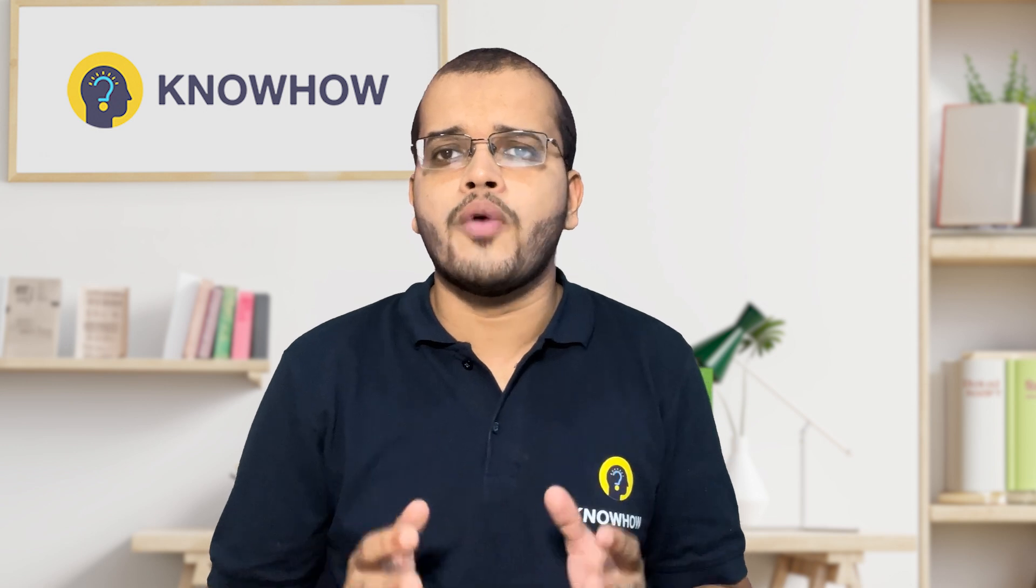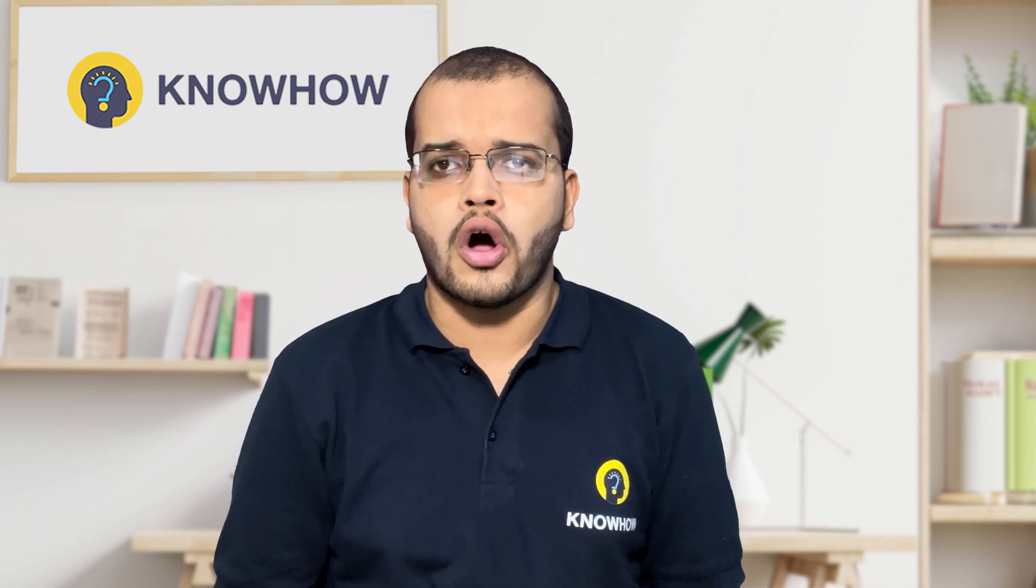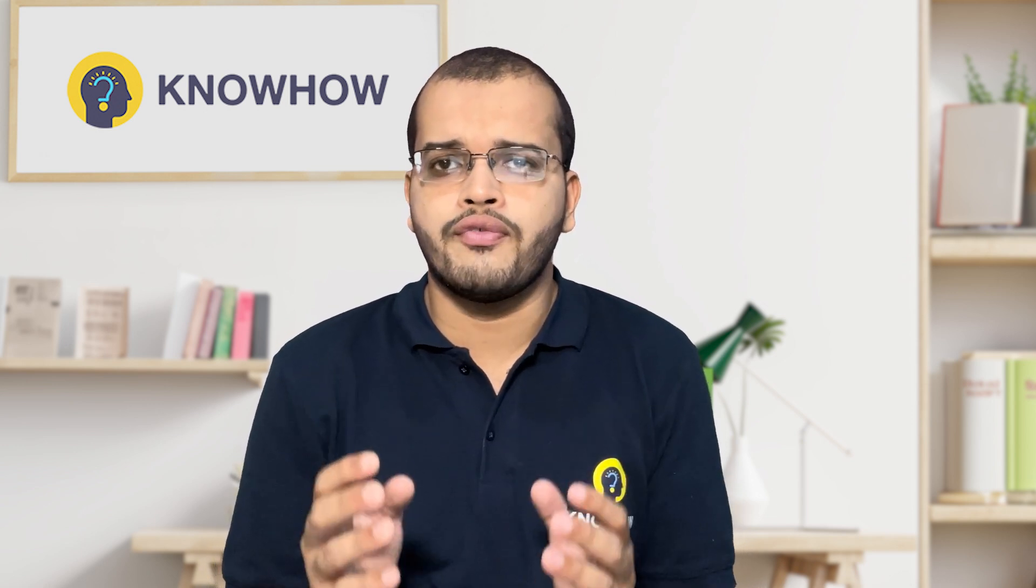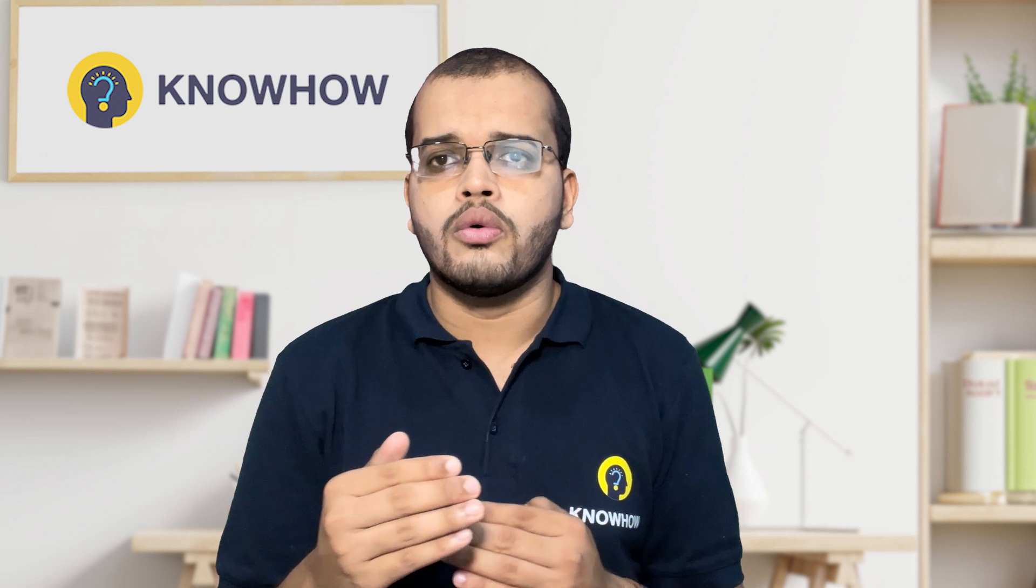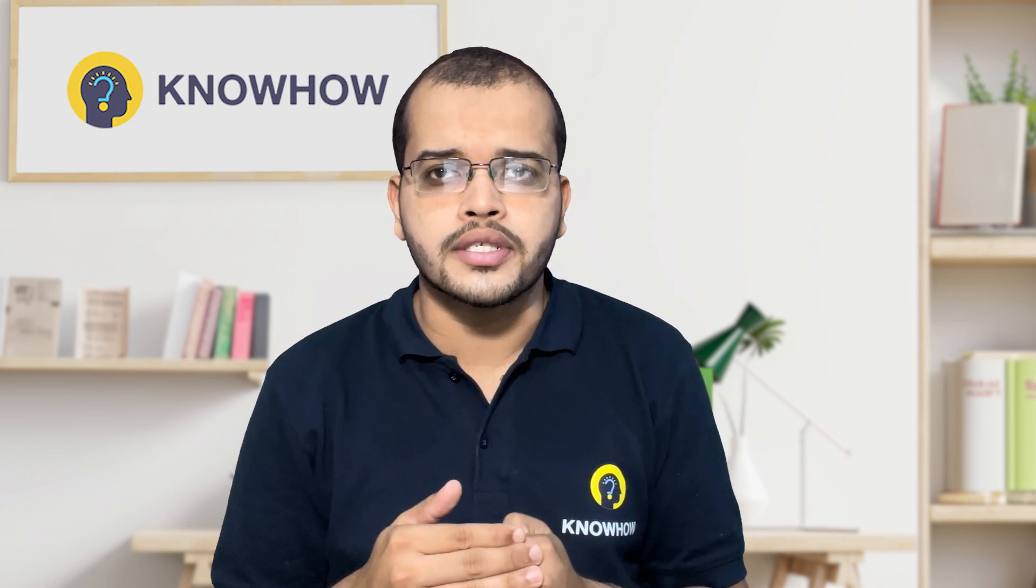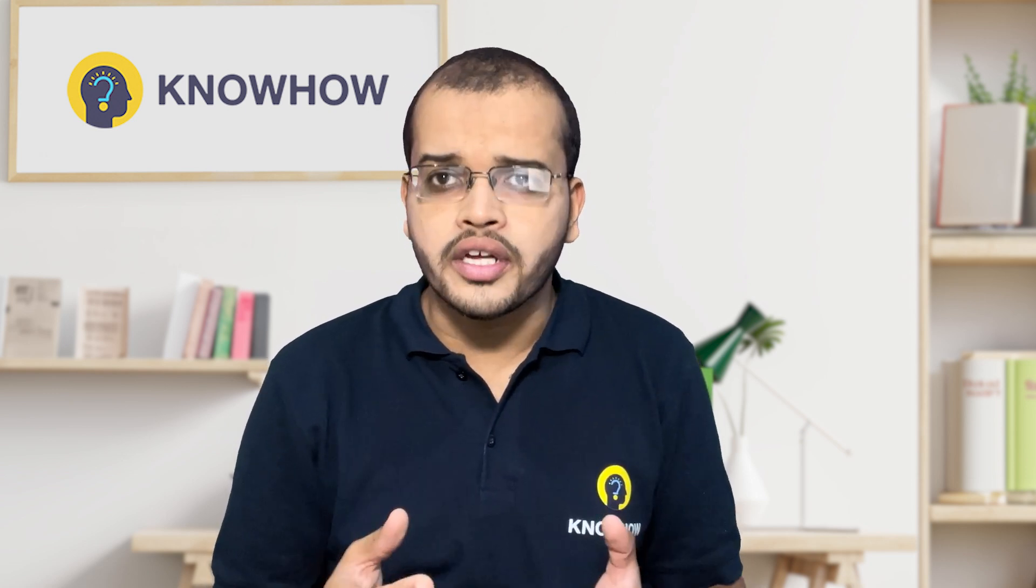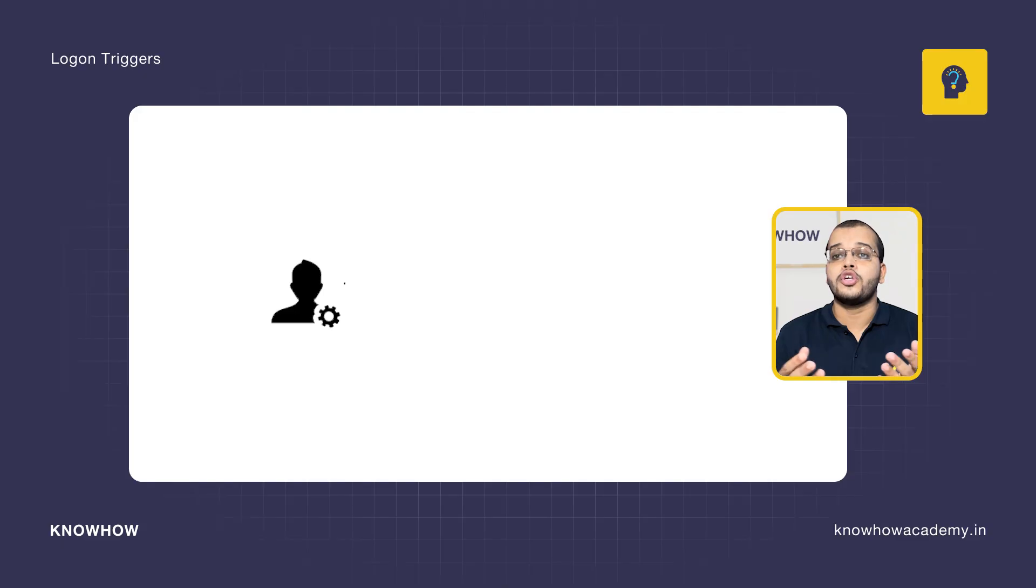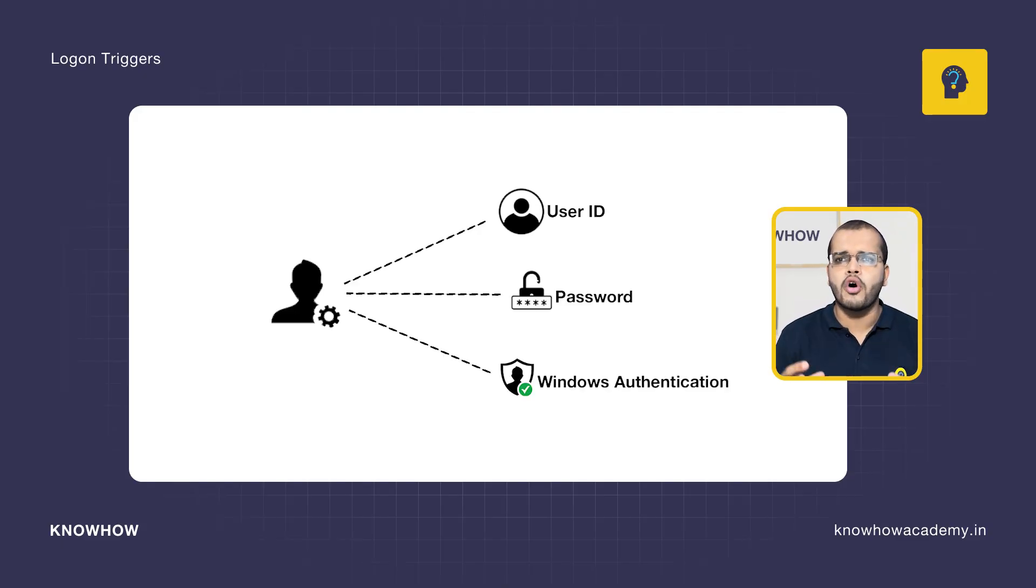So it is very obvious that in every organization we go or in everywhere we are working, the time when we are using the database, we have to give some credentials. Am I right? So what are the credentials? The username, the password, the windows authentication. So we have to give all these things.